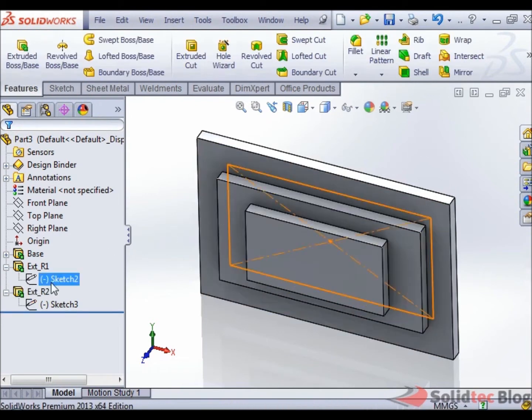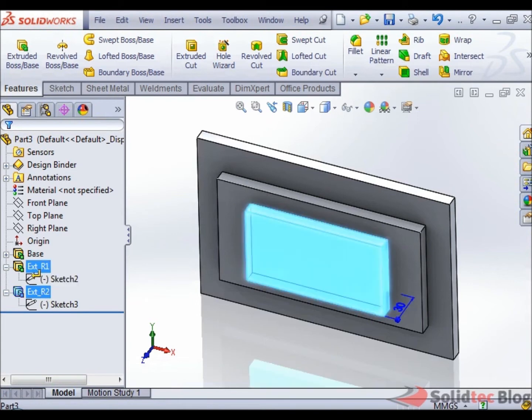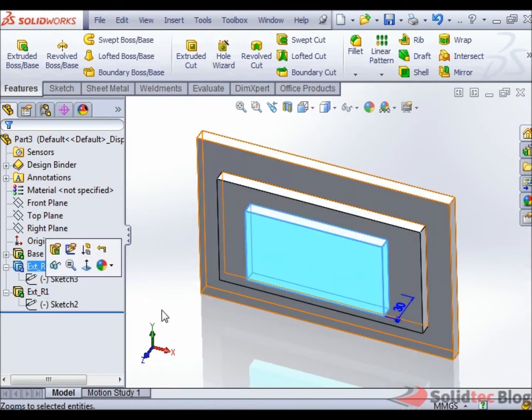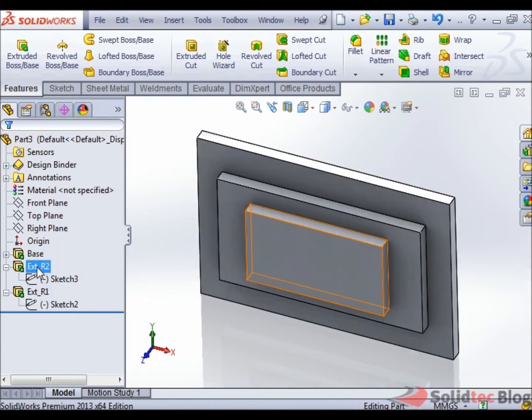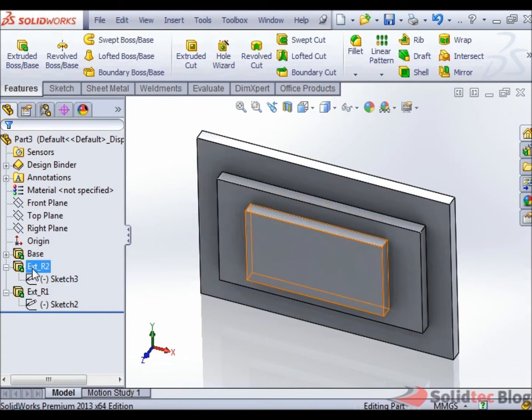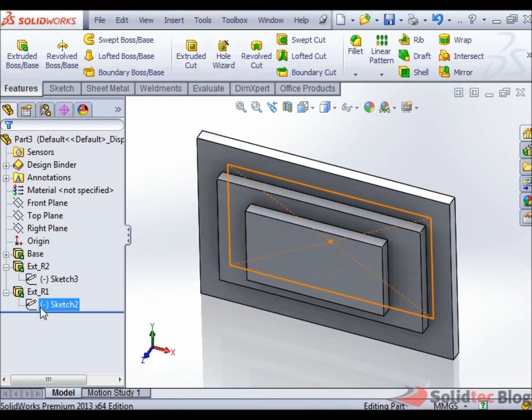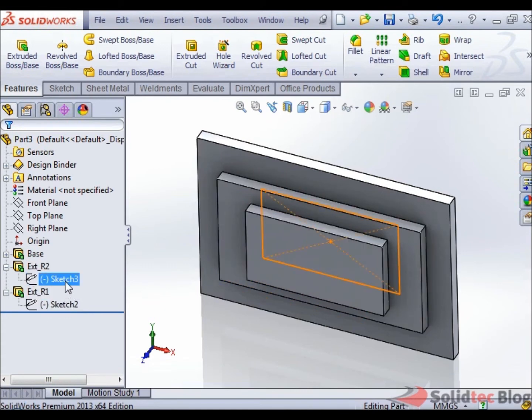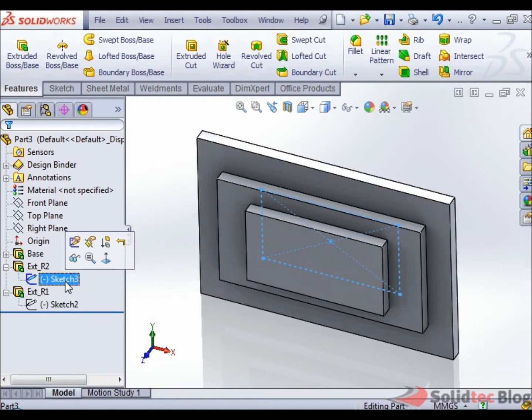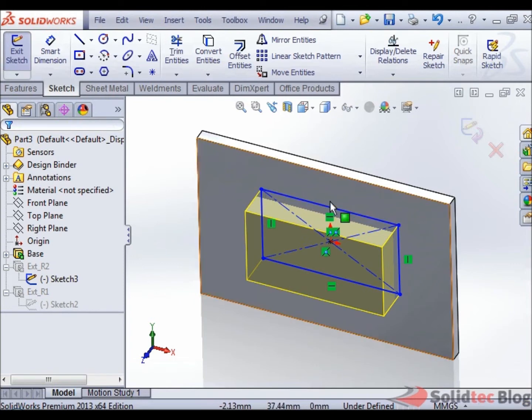However, if I just drag EXTR2 to that point here, thereby rearranging the order in which these features were created. Now if I select Sketch3 here and edit it, we'll see that Sketch2 has been grayed out. It is no longer available for me to create relations off.